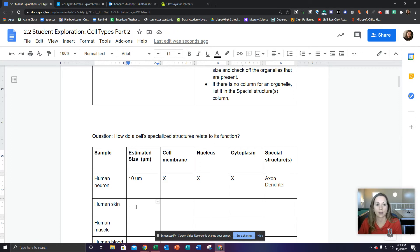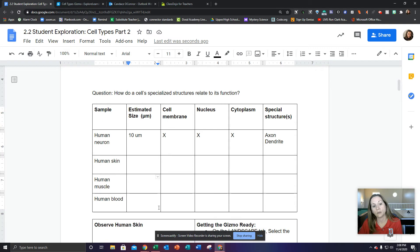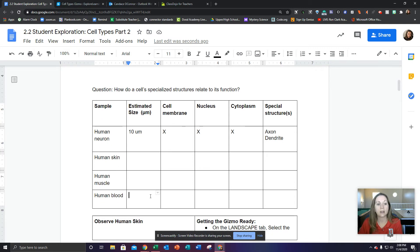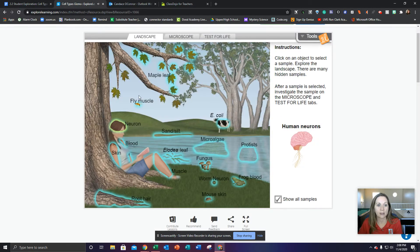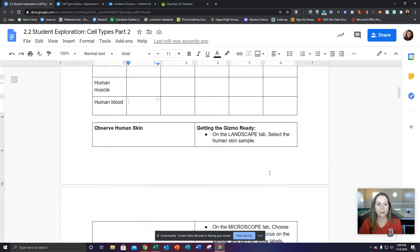We're going to go do the same thing with the human skin, the human muscle, and the human blood. It tells you where these things are — here's the skin, here's the blood, and here's the muscle. You're going to do those same exact steps on those. Now let's go to the next part.